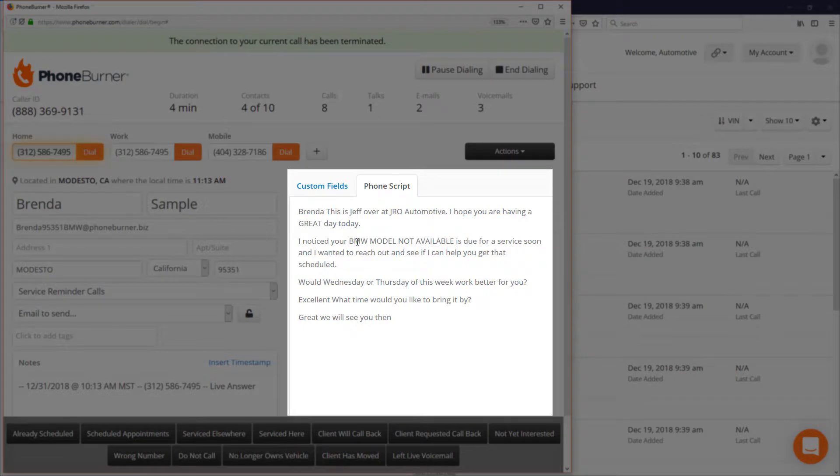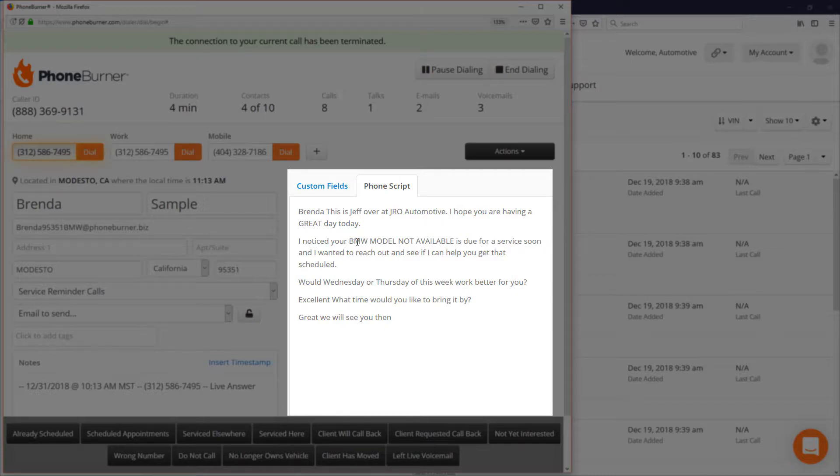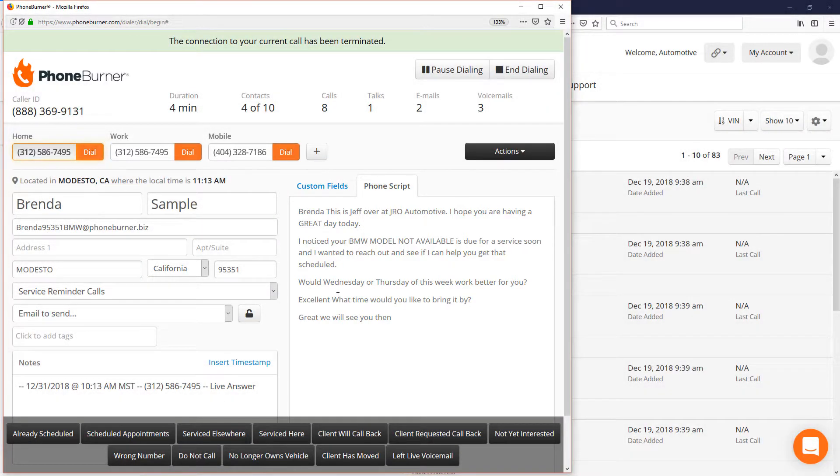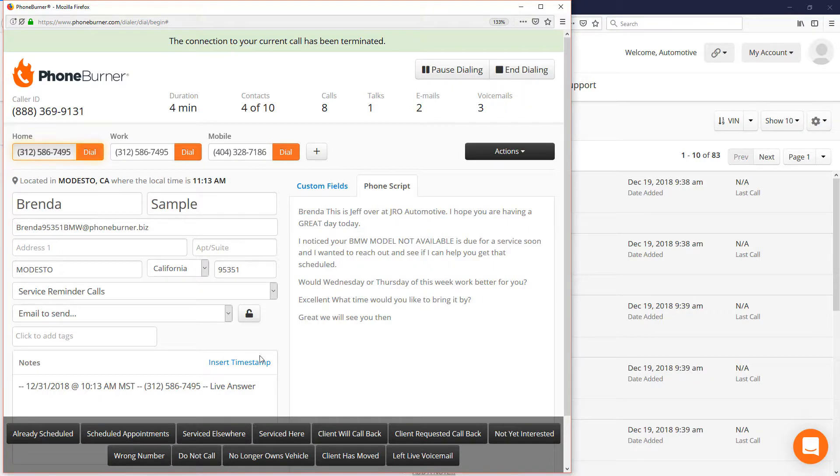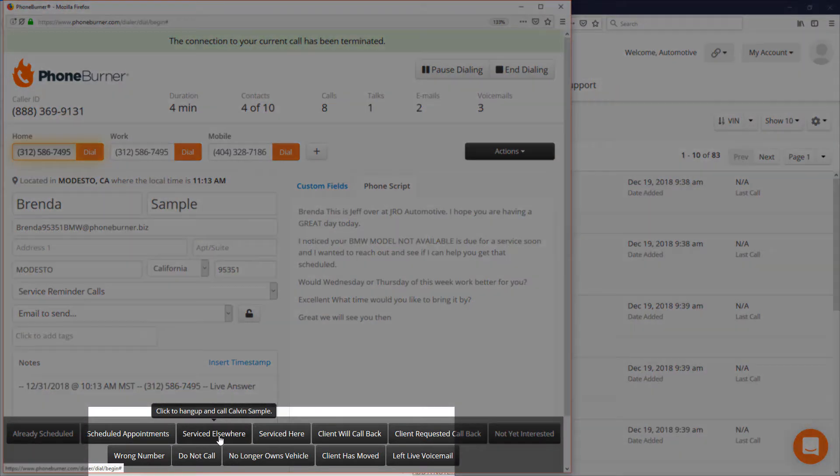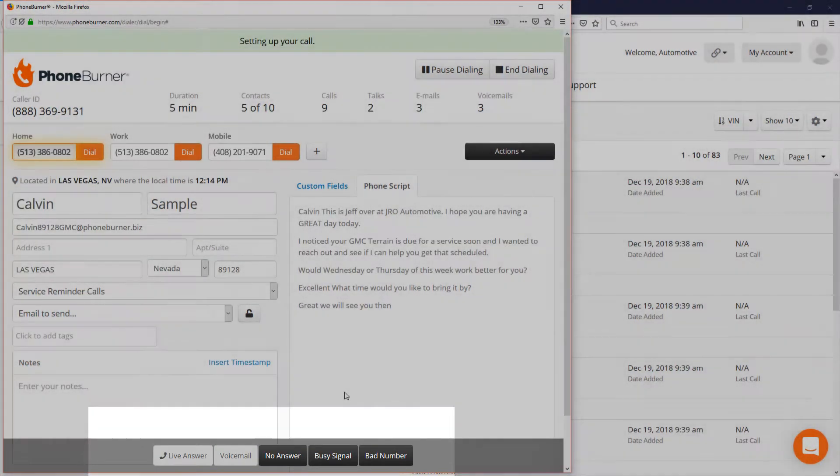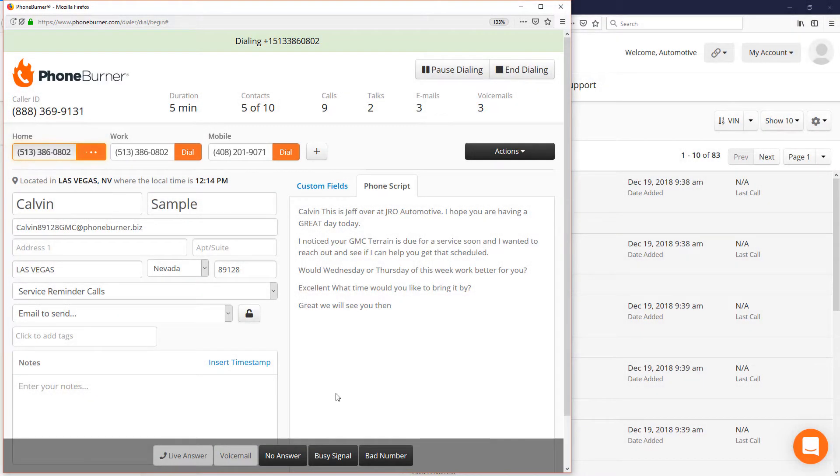This information right in front of me while I'm making phone calls makes it easy for me to have a great conversation and build rapport with the customer. Let's say Brenda lets me know that she's already serviced somewhere else, so I just click on service elsewhere and that moves me on to the next call.